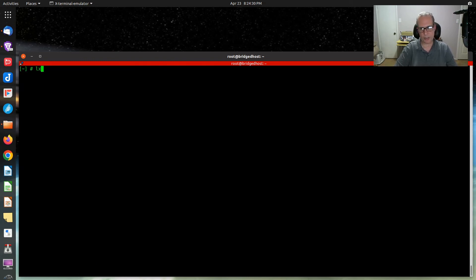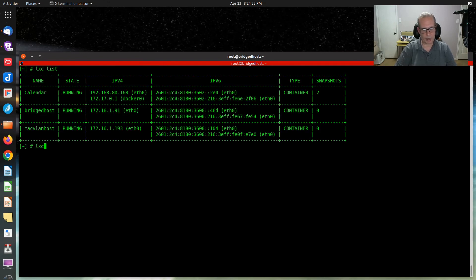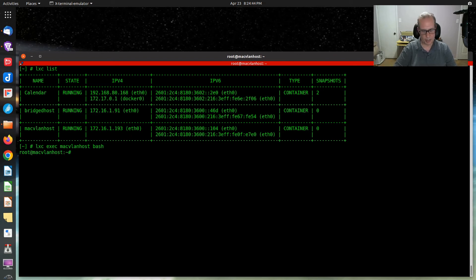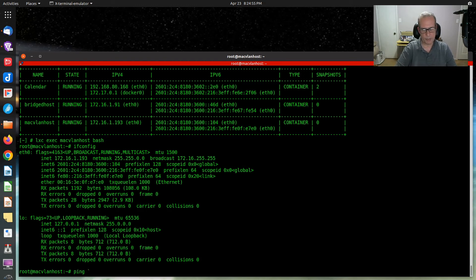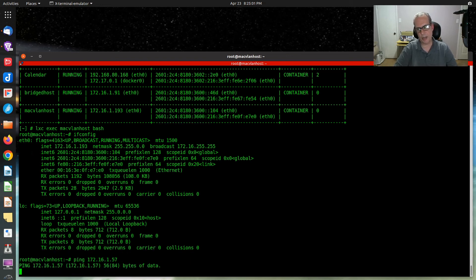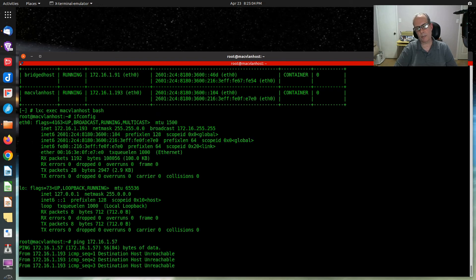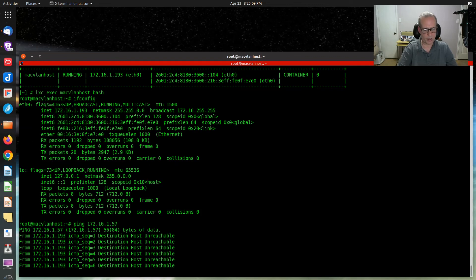Running 'lxc list' again, then 'lxc exec mac-vlan-host bash' to enter the Mac VLAN container. Running 'ifconfig' shows it running at 172.16.1.193. Now pinging its parent host at 172.16.1.57 — this ping will not work because a Mac VLAN host is unable to reach its parent, confirming the expected behavior.